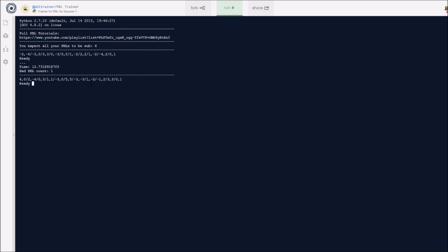Once again, I'll press enter to start the timer. As you can see, bad PBL count is still 1 because the time of 3 seconds is still below 6 seconds I've set for what I expect all my PBLs to be sub.